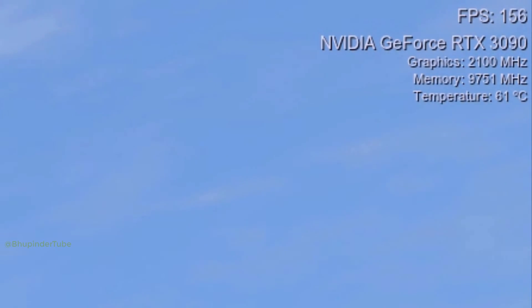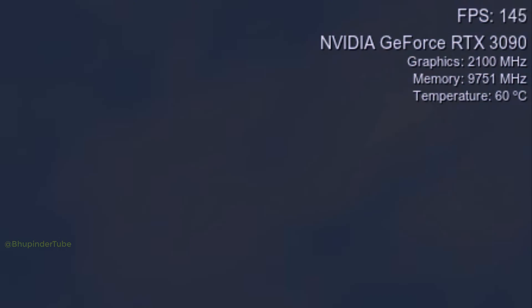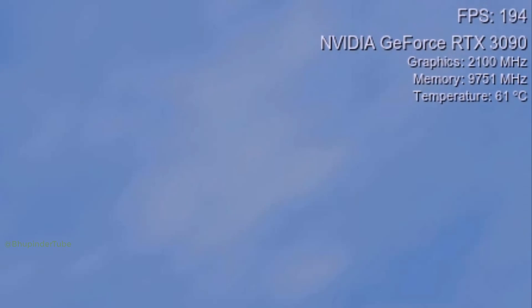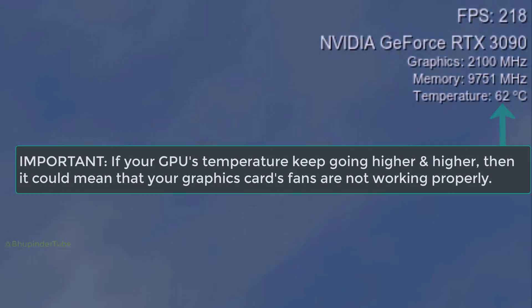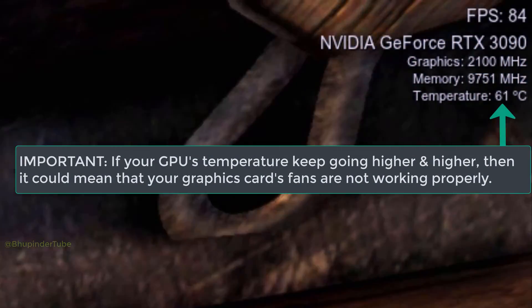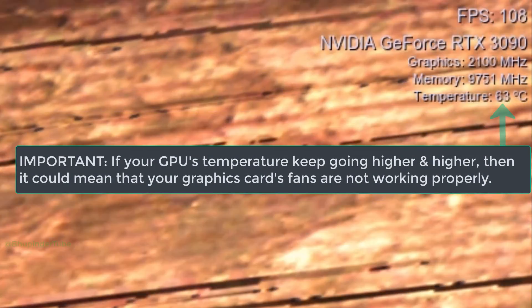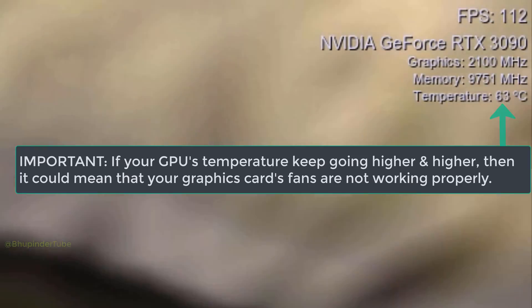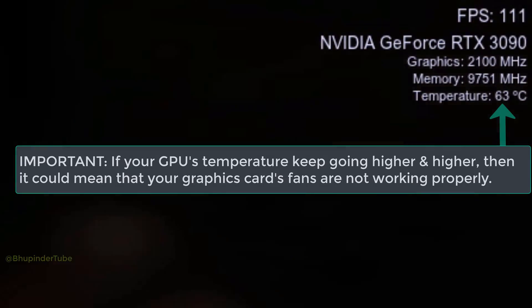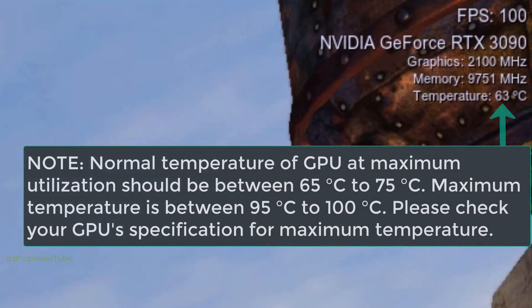On the top, you can also see your graphics card model, graphics card frequency, and the temperature of your graphics card. If your graphics card temperature goes too high, it might mean that your graphics card fans don't work properly.